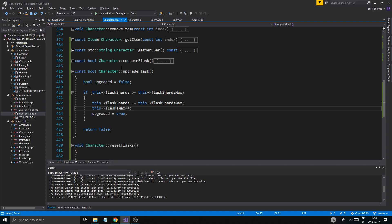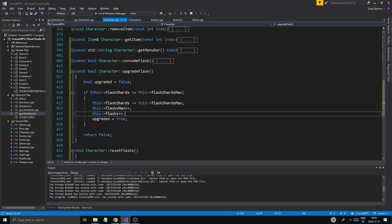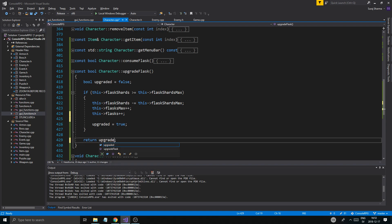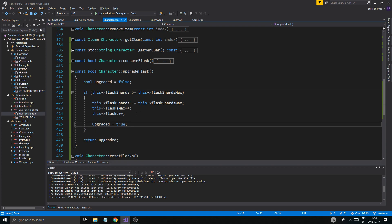We'll upgrade the number of flasks we can hold, and then we should receive a flask as well. This flasks plus plus as well, just get that new flask in there and it's filled. We'll say upgraded is true, return upgraded. And then if we can't upgrade it we'll tell the user you don't have enough flask shards.